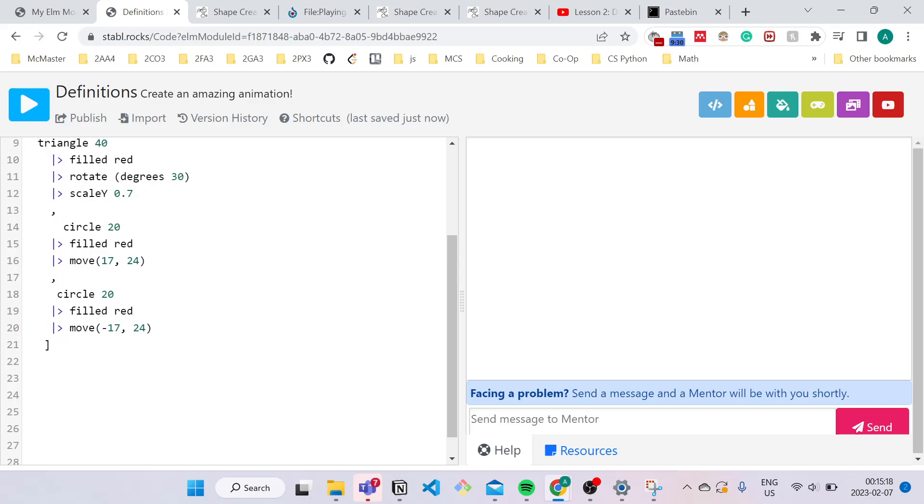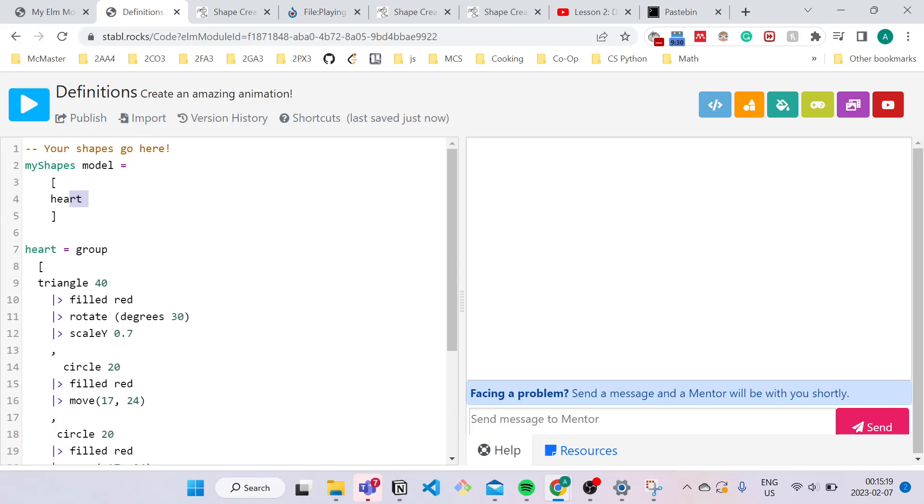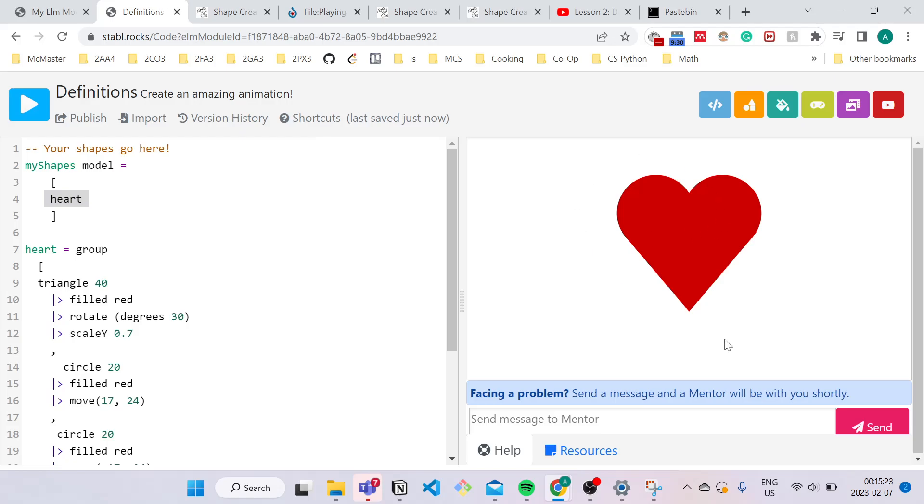Now we're telling the computer, given the steps on how to make a heart, actually make the heart. So when I press compile, the heart now shows up on the screen. Great.